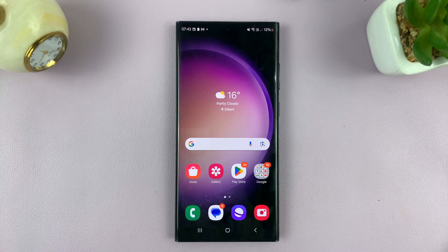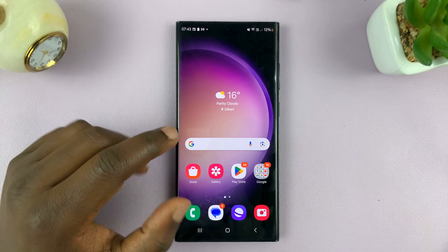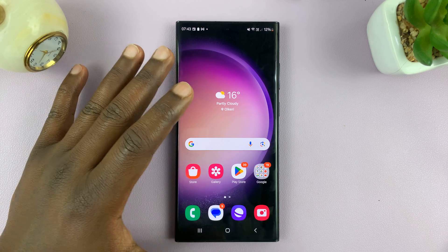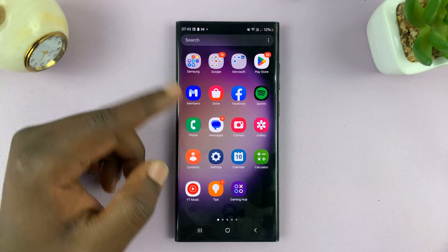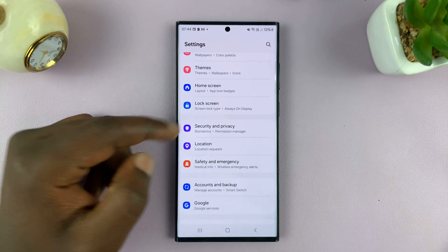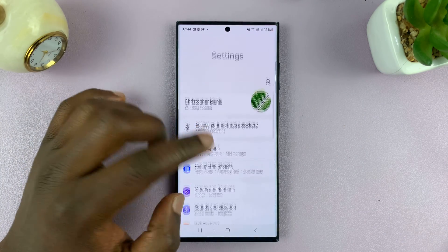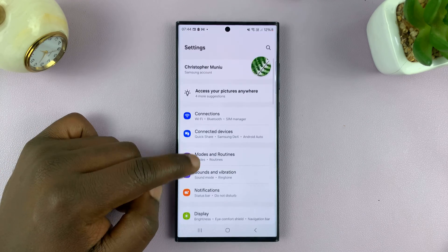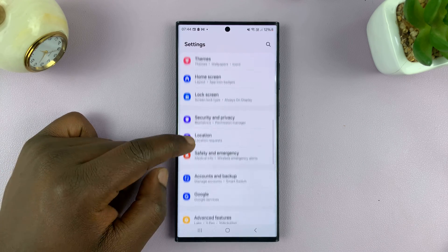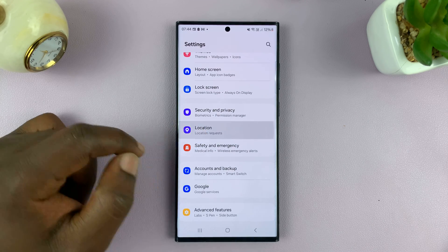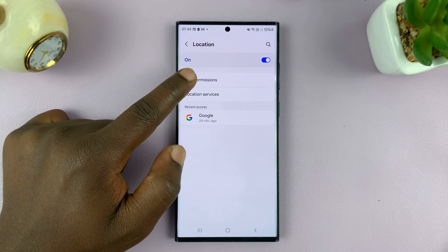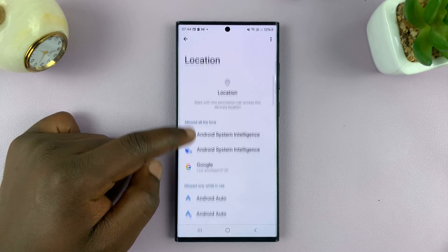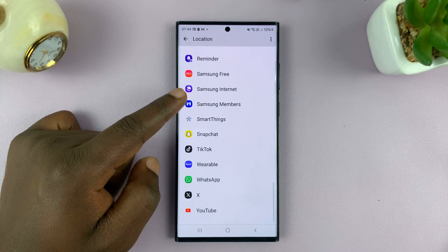Welcome back to another video. Today I'll be showing you how to change location permissions on your Samsung phone. Go to Settings, which should take you to the main settings page. Then scroll down and find Location. Tap on that, then tap on App Permissions. That's going to list all the apps on your Samsung phone.